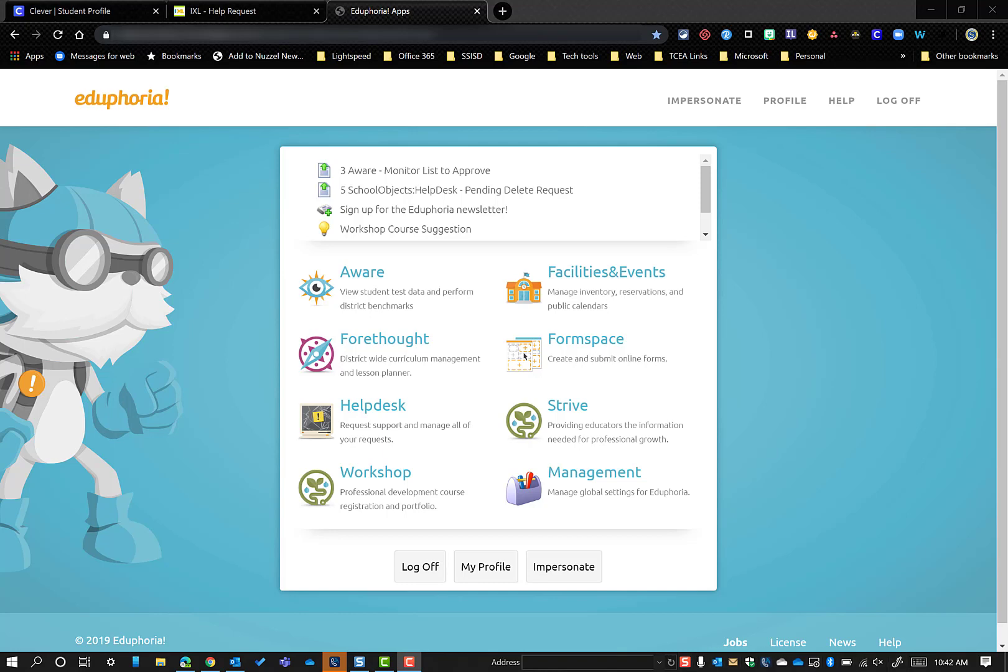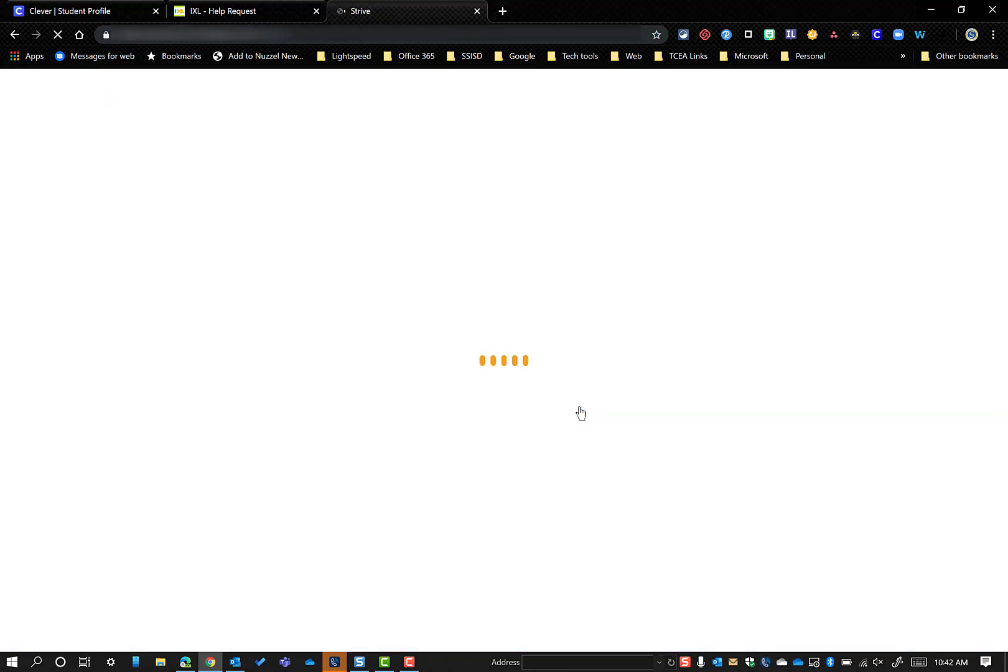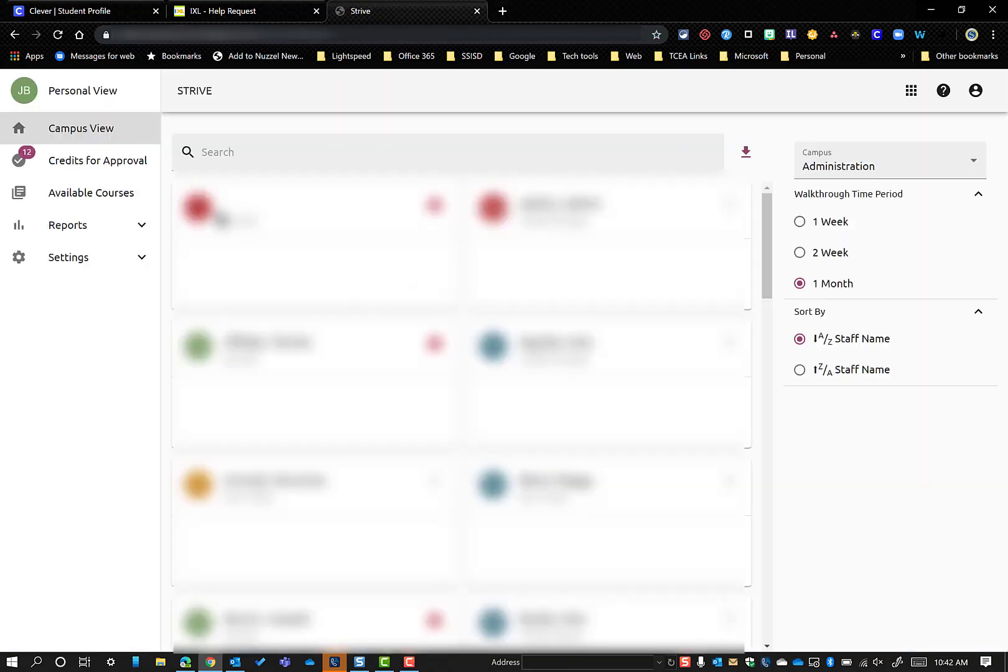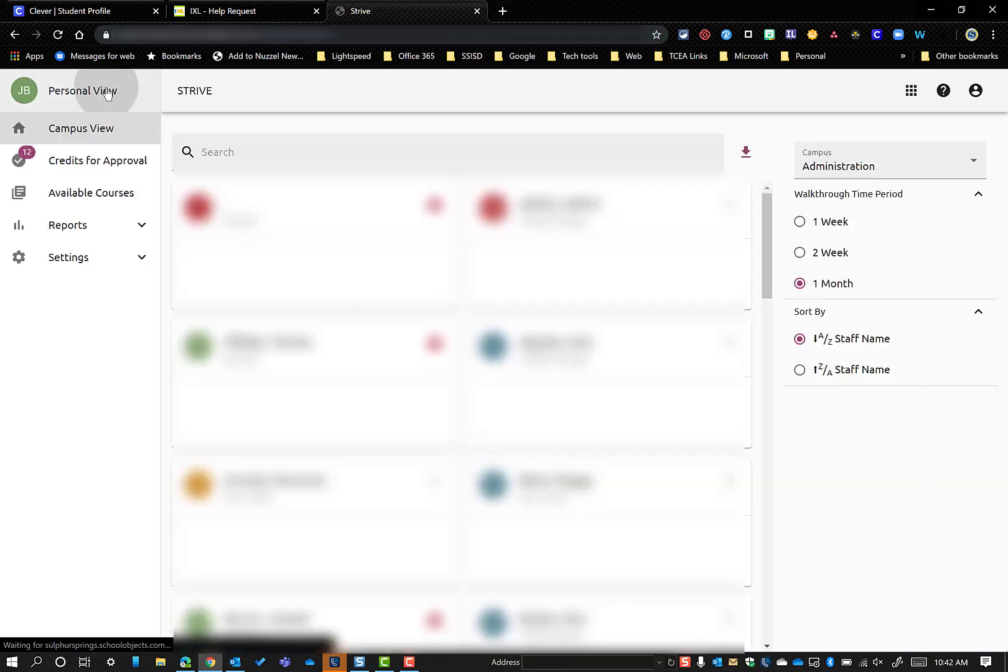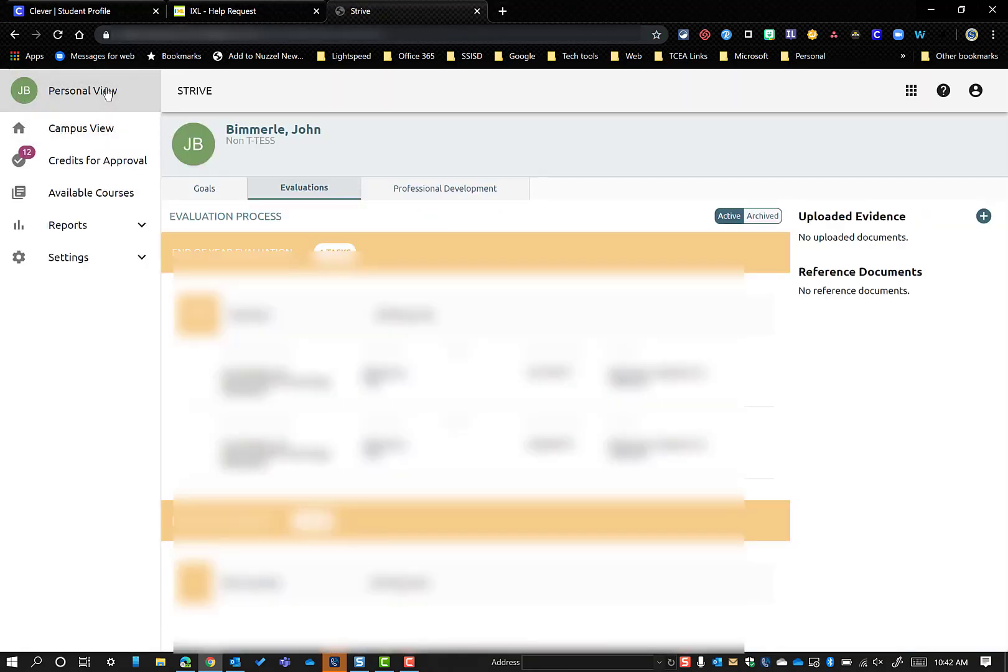So you're going to log into Eduphoria. Now you're going to go into Strive, and that will give you the ability to upload the certificates. You're going to have a little different list here of what you have available to you, but at the top you should have Goals,